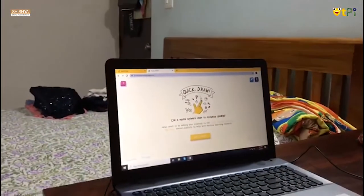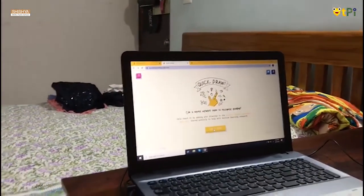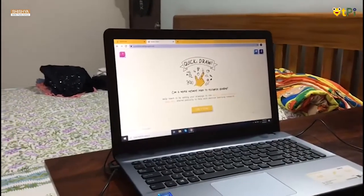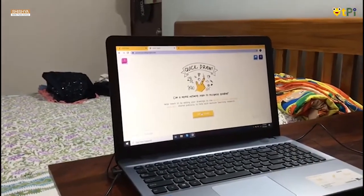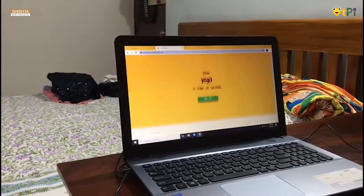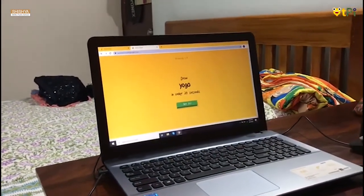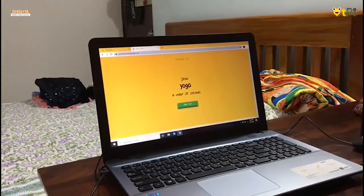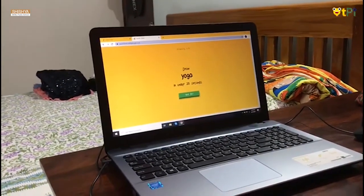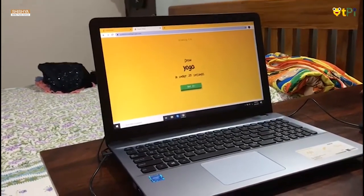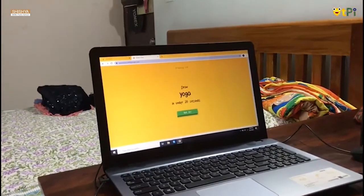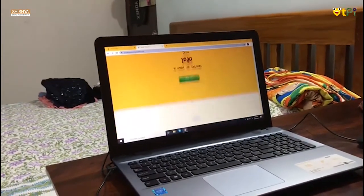This is Quick Draw. After opening this website Quick Draw, we have to click on 'Let's Draw'. So it's written 'draw yoga', and we can draw whatever comes in our mind about yoga. We can draw it and it will say 'got it'.